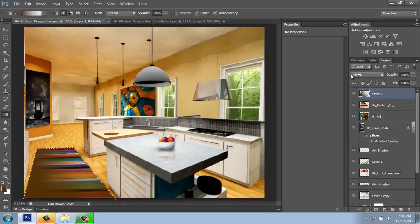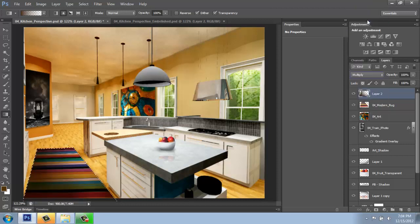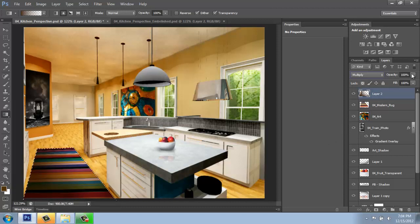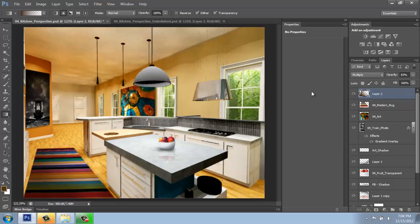I can change the blending mode from normal on this layer to something like multiply. And you'll see that now it's adding shadows. I can still see the rug through it. If I still think it's too dark, I could use an eraser or take down the opacity a little bit or something like that, so it looks a little bit more integrated into the room. I'll just deselect there.